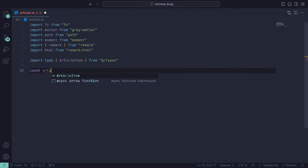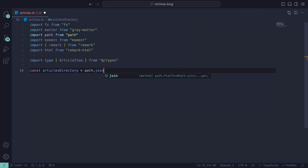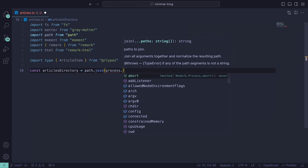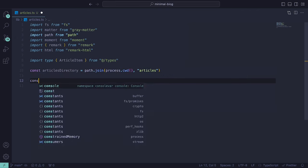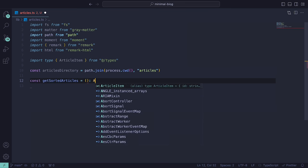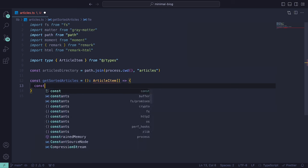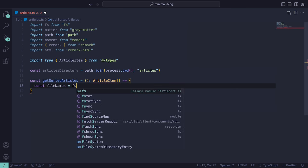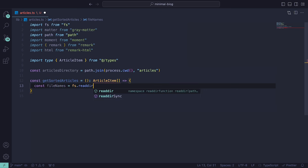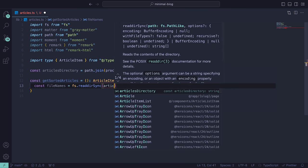Back inside of the articles.ts file, we can import it as a type. Next, we can store the absolute path of our articles directory by making use of the join function inside of the path library. Then let's define a function called getSortedArticles, which will return a list of all the articles sorted by date. First, we need to read the contents of the folder as specified above with articlesDirectory.